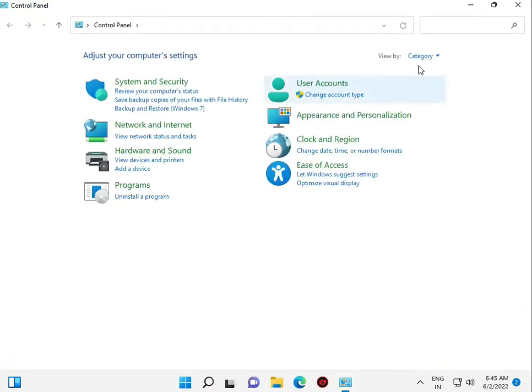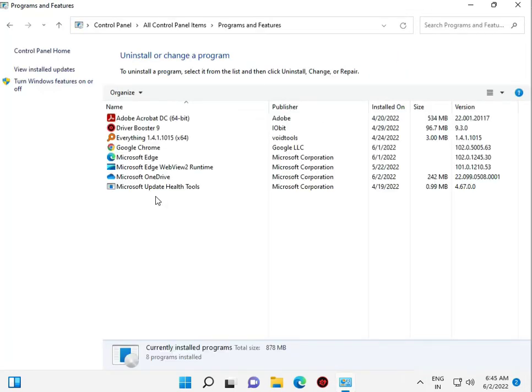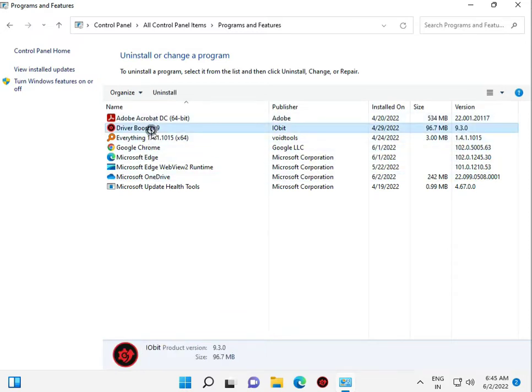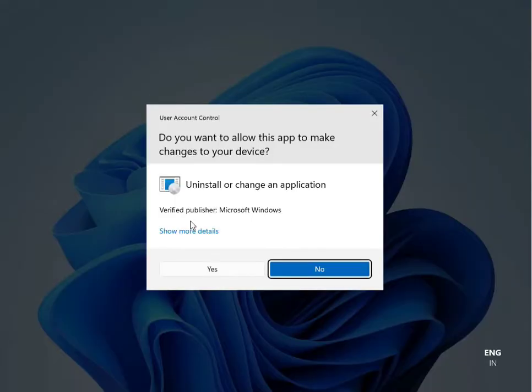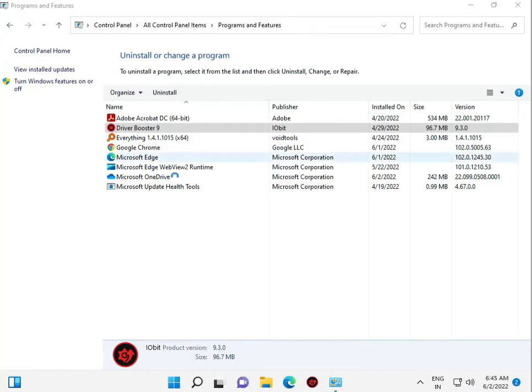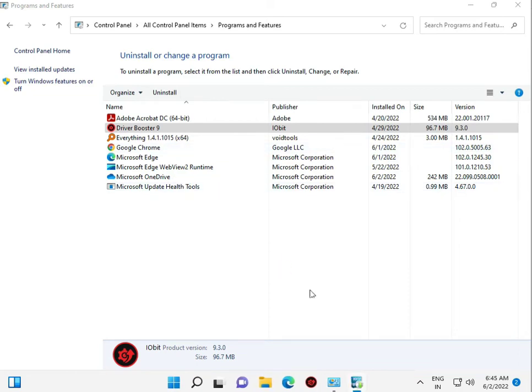Uninstall the program. And you uninstall third party antivirus - like I have Driver Booster - and click to yes. You uninstall third party software. Now, fourth step.